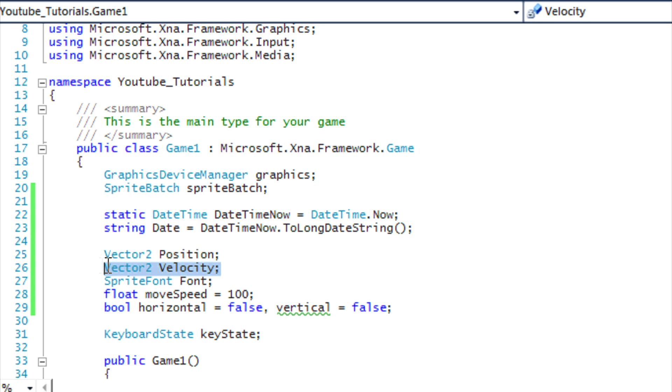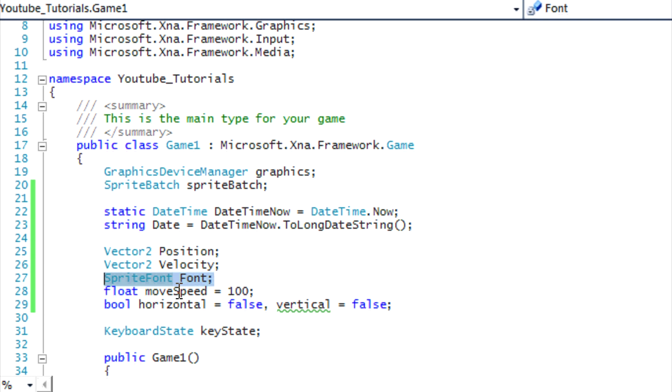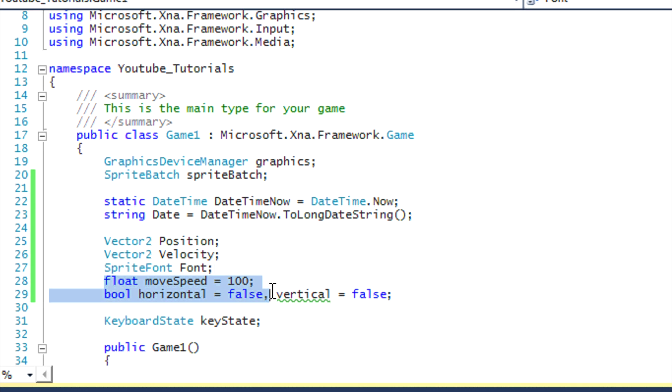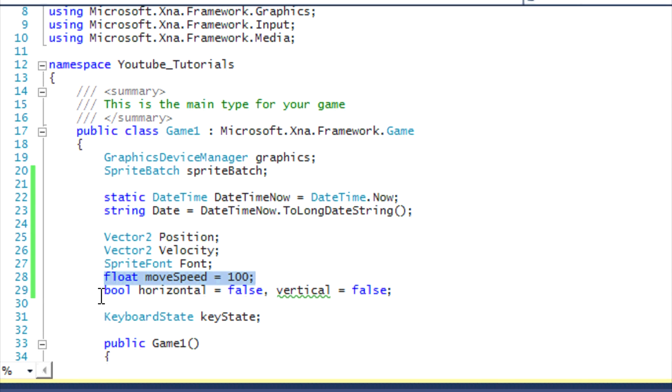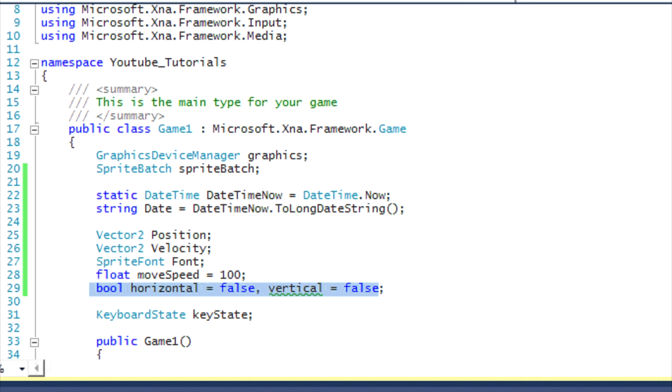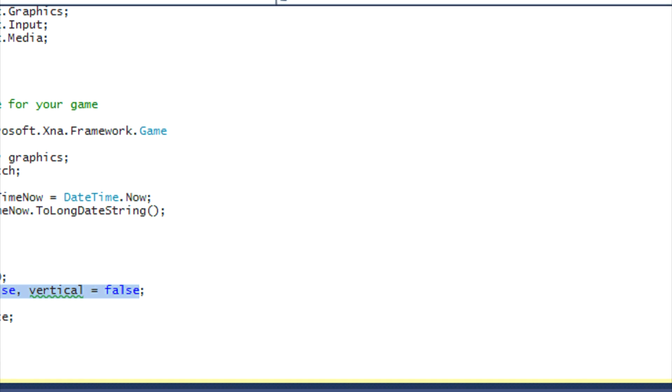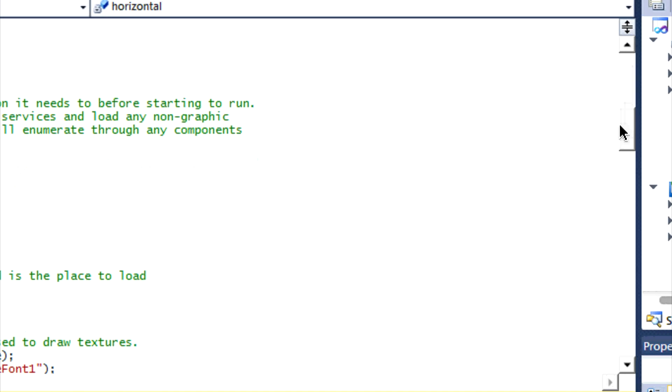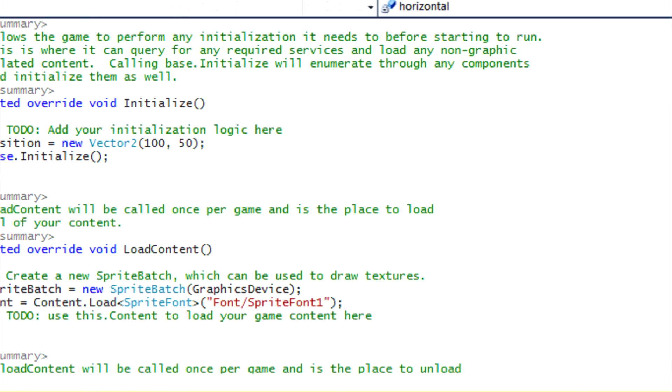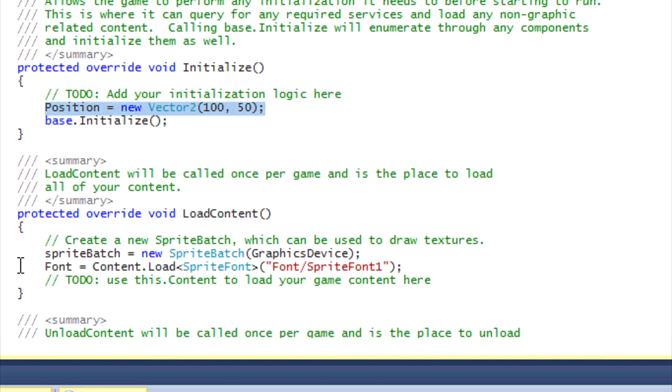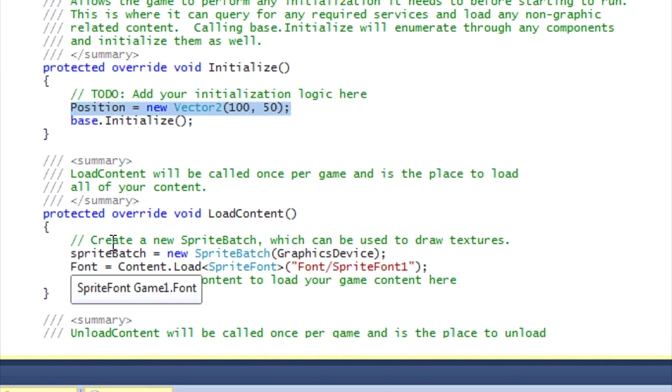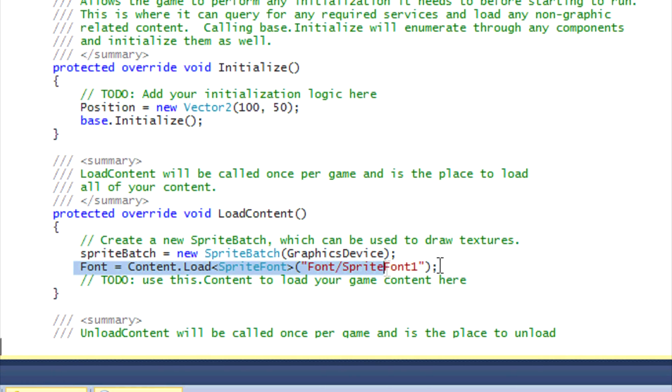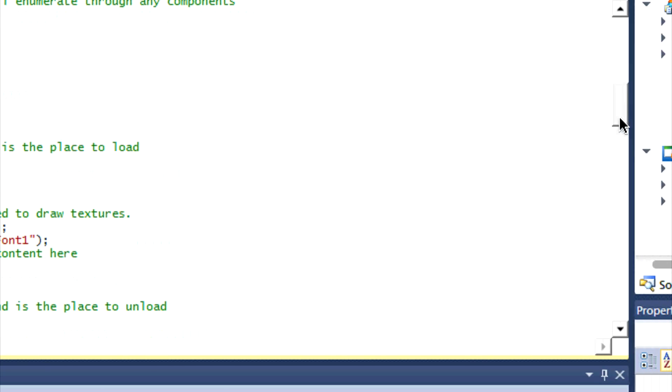This is the same as last tutorials: the position. This is new, the velocity - I'm going to be showing you more about this later and why we need this later in our programming tutorials. Our font we're going to be using to actually draw the text on the screen, our move speed, and horizontal and vertical to let us know if the text is moving horizontally or vertically. In our Initialize we initialize the position as in last tutorial and nothing has changed.